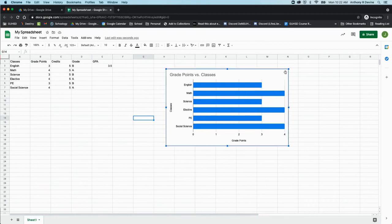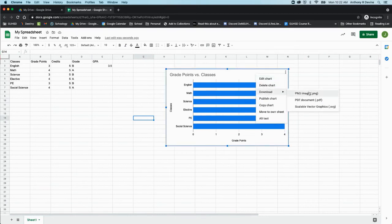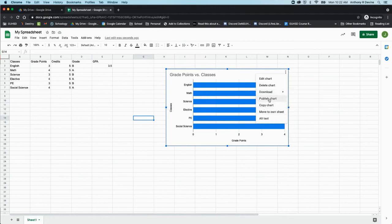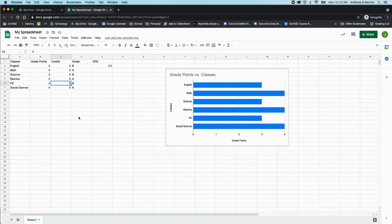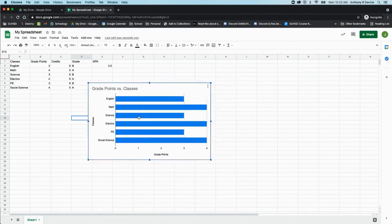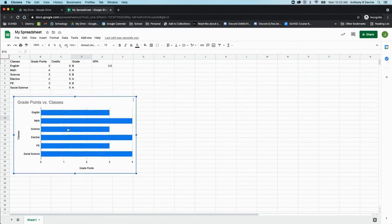And this chart, I can download it as an image. I can publish the chart and embed it on my website. And then as these numbers change, it automatically changes on my website. There's some really neat things you can do with Google Sheets.